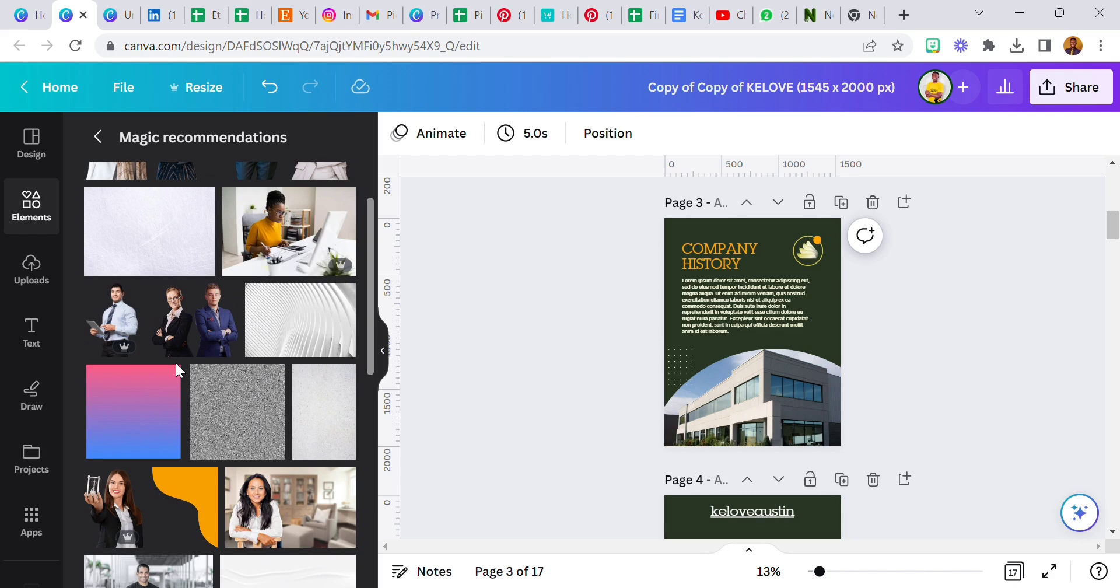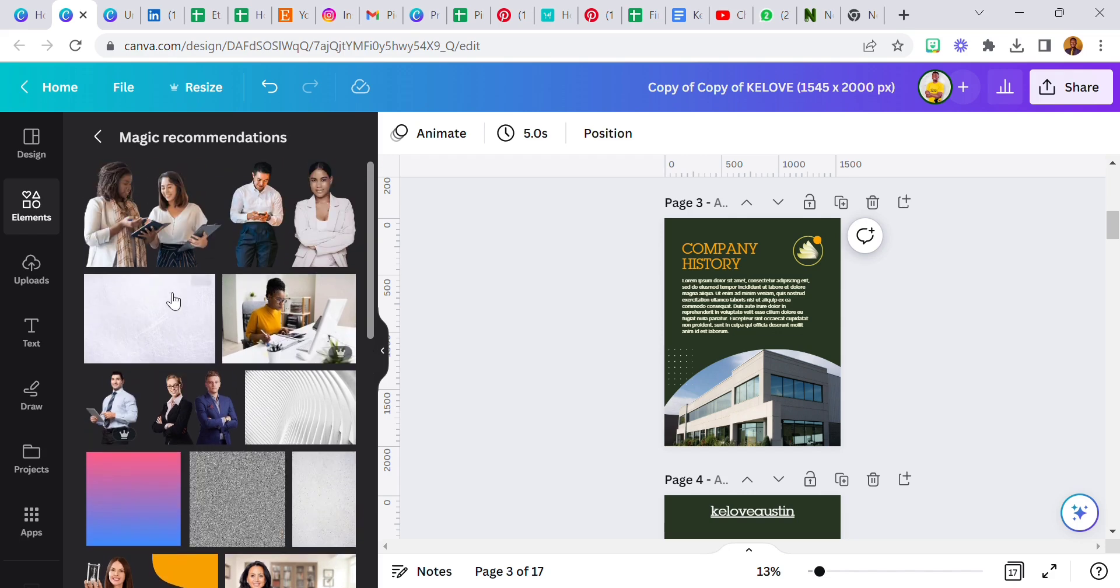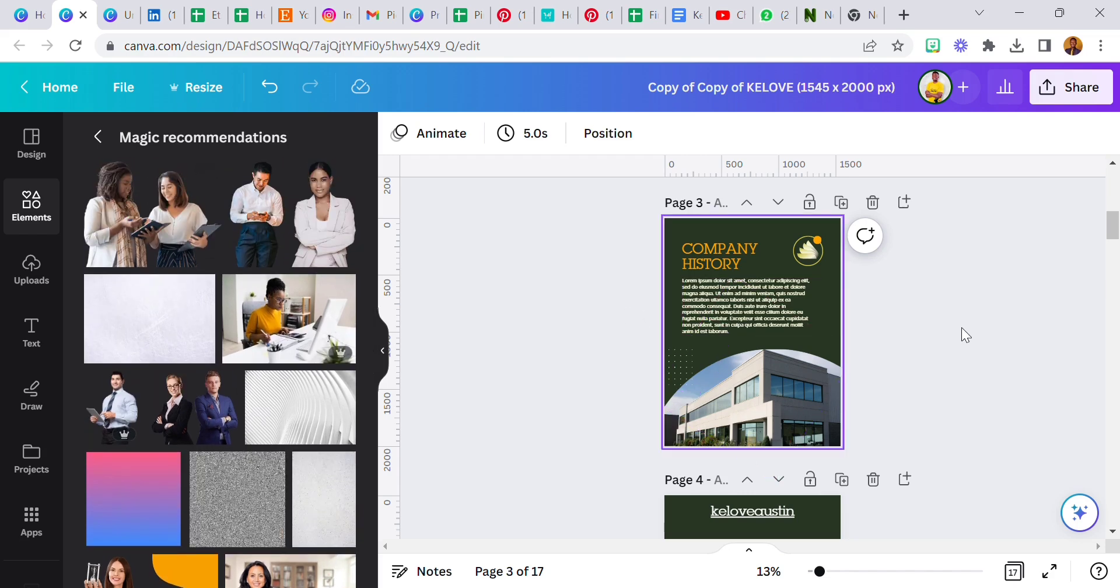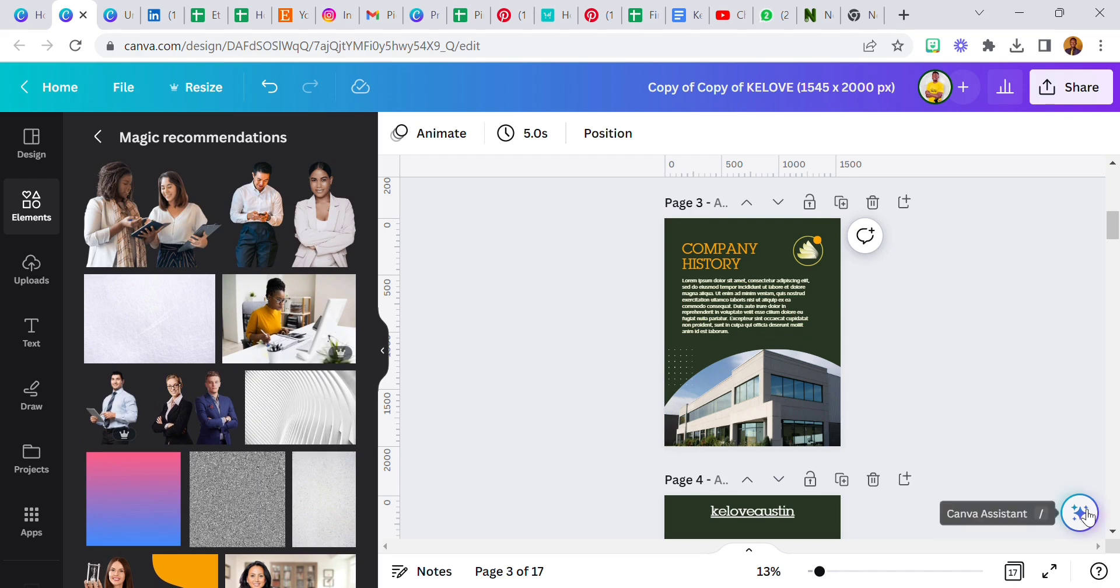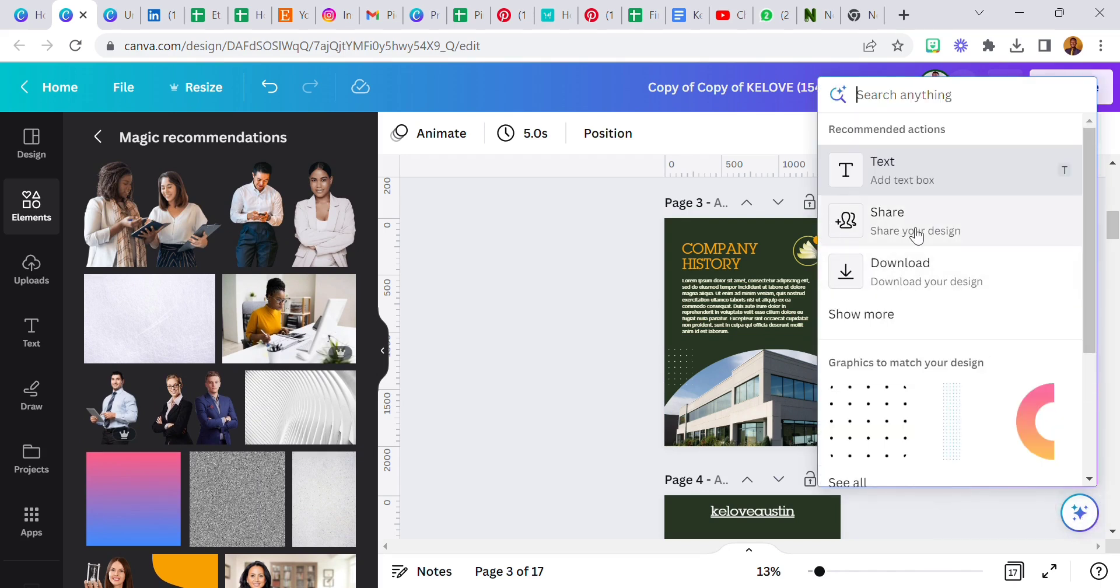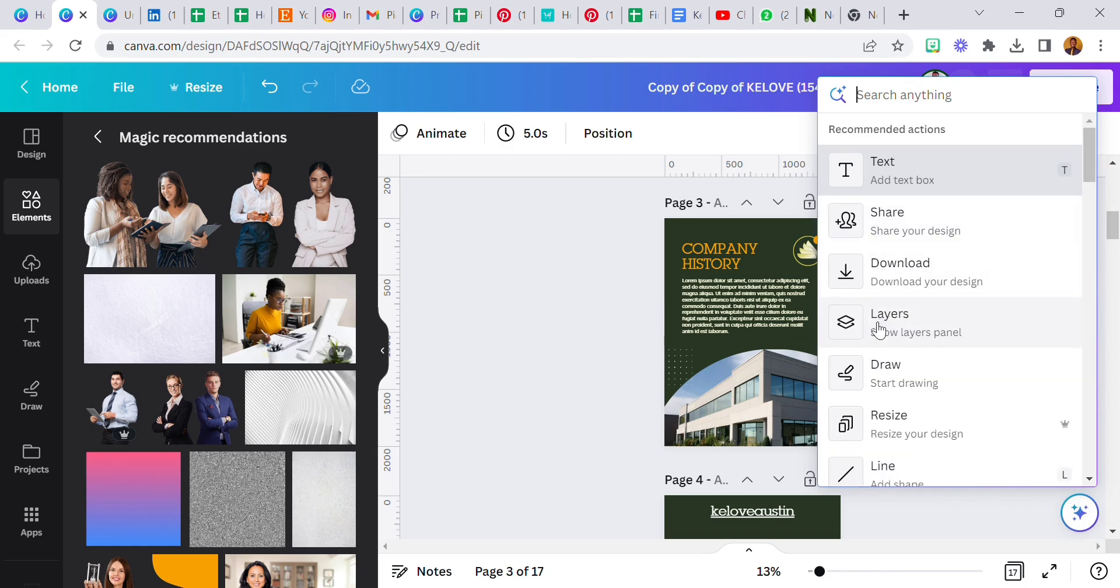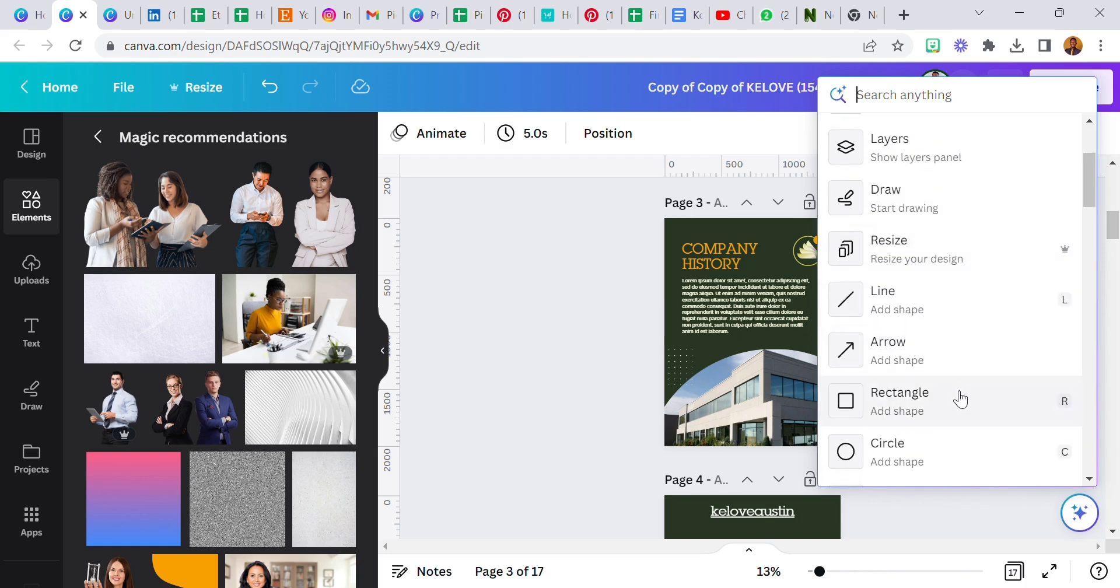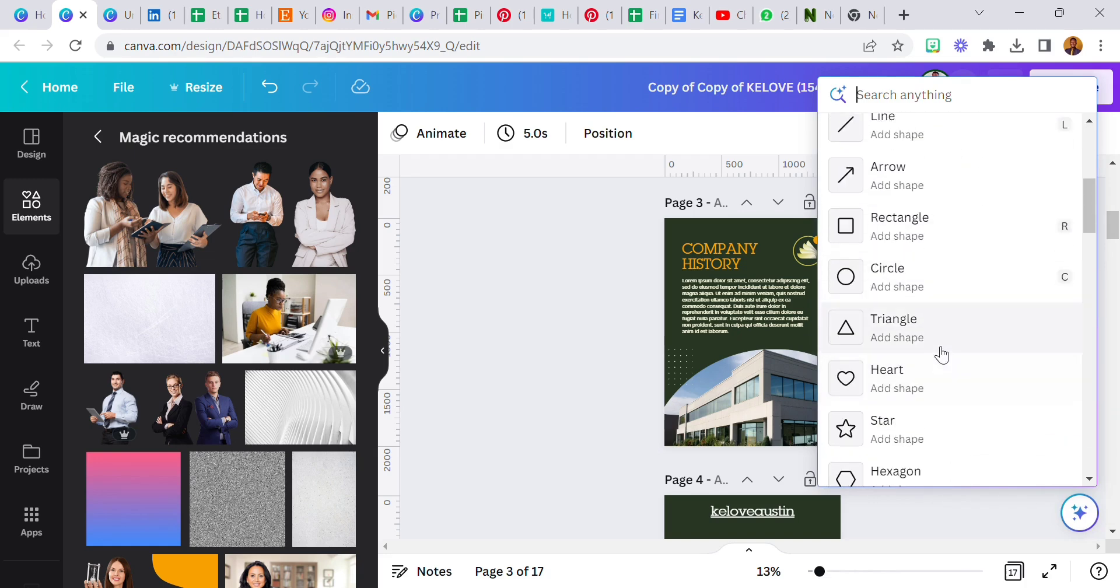You can try it out and see if it's available for free users. But this is a game changer. This is taking your Canva game to another level and I'm really happy, I'm excited for this. I'm sure going to be using this.